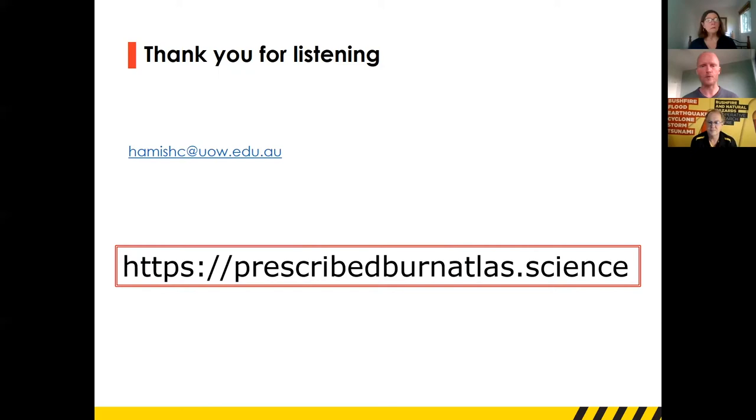Now it's time for some Q&A. The very first question that came through was asking how people get access to the Atlas. Hamish has given you the URL and it's freely accessible — open to anyone that wants to go in and have a look. If you want to engage with the research team, there's a contact us page on the website where you can get in touch directly.